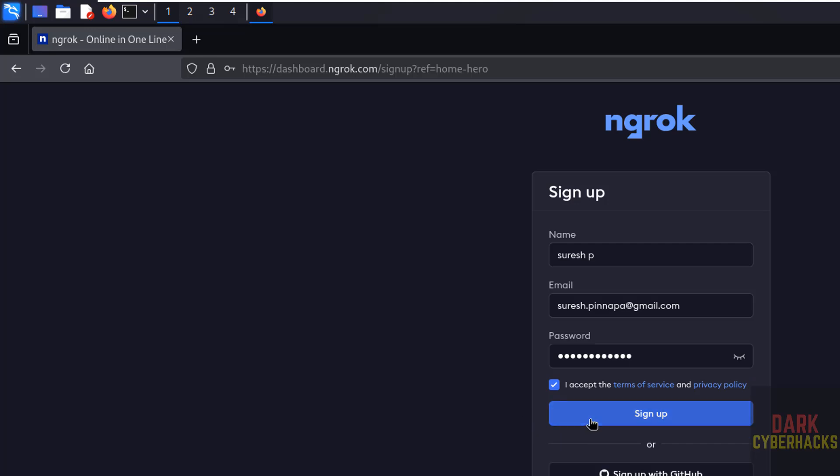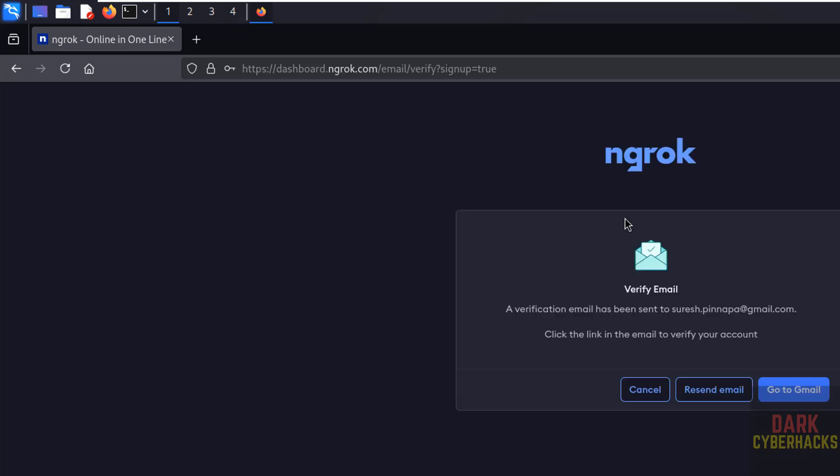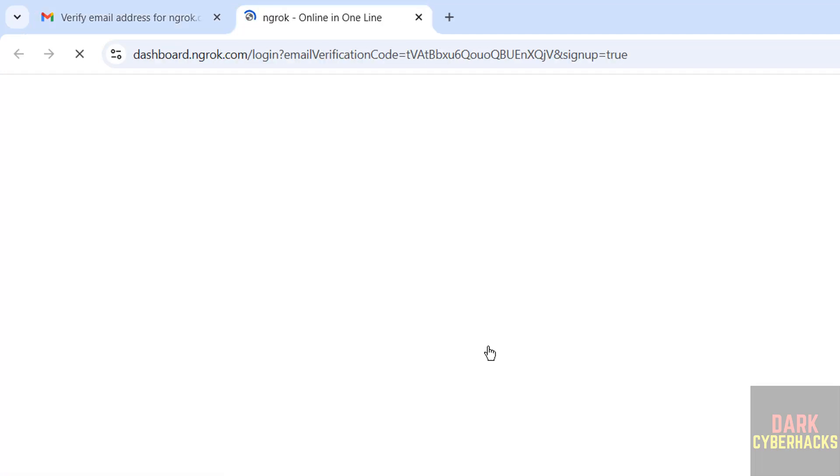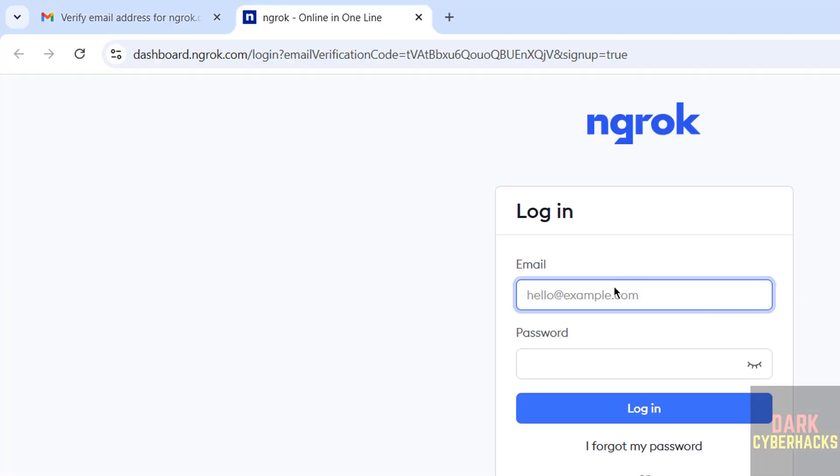See, a verification email has been sent to your email. Click the link to verify the account. See here I have received email, so click on this link for verification or confirmation.